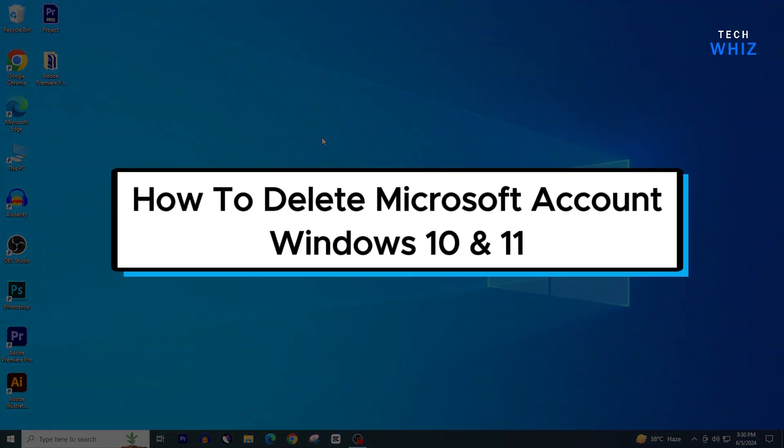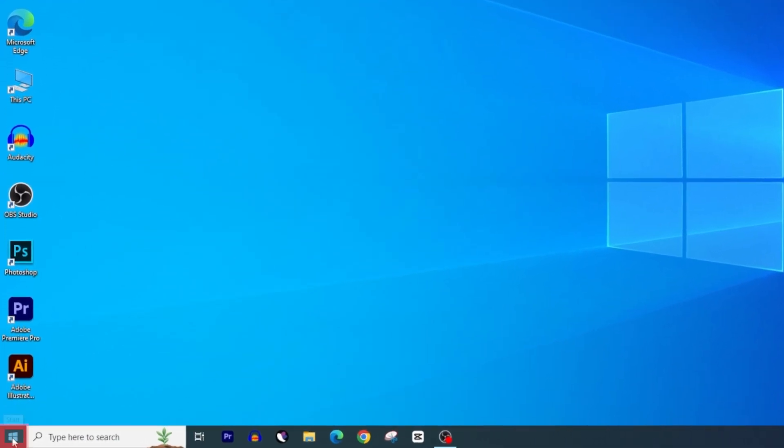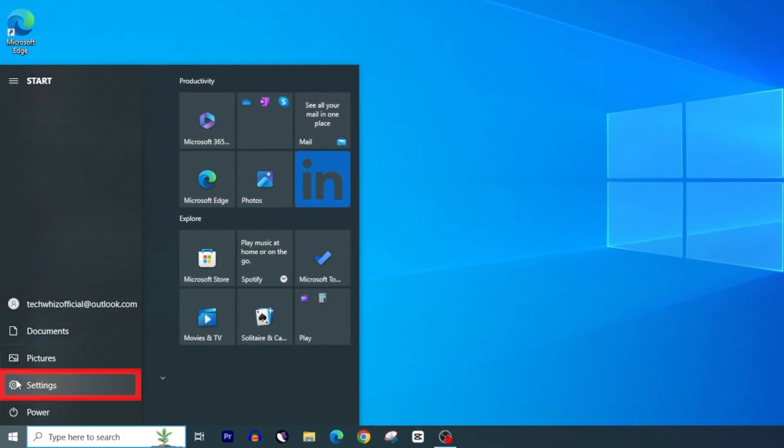How to delete or logout your Microsoft account in Windows 10 or Windows 11. First, click on the Start button and then click on Settings.